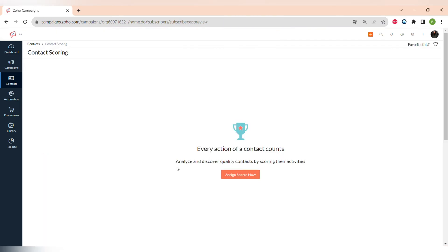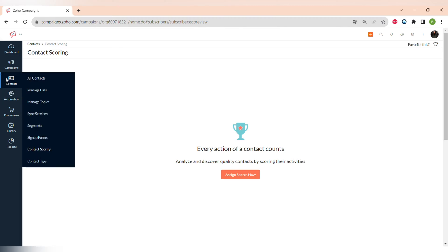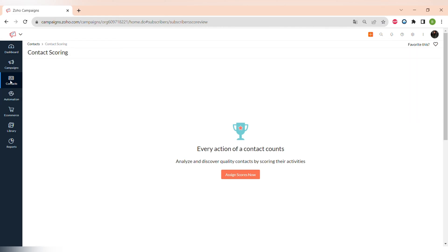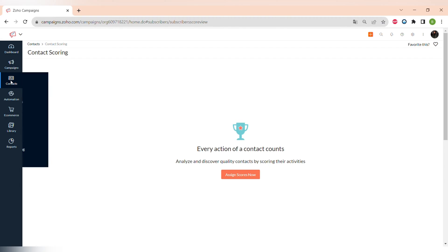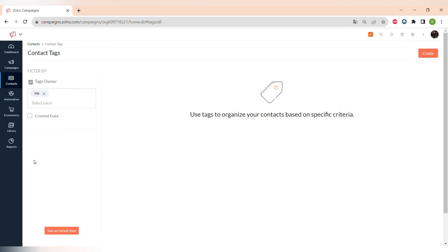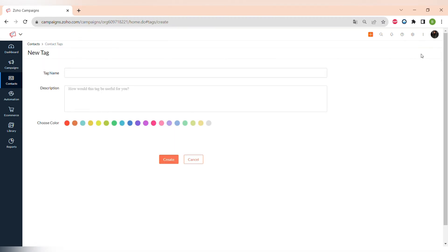In Zoho Campaigns you can assign scoring to contacts and then send email campaigns to contacts that have scored a higher number of points. The last item under Contacts is Contact Tags. To segment your contacts you can create different tags, choose different colors for them, and find your contacts in your contact list much faster using these tags.